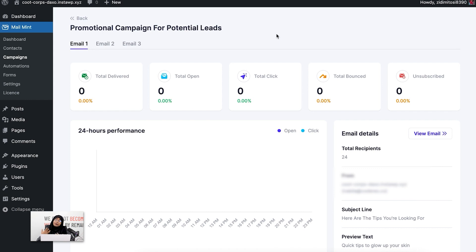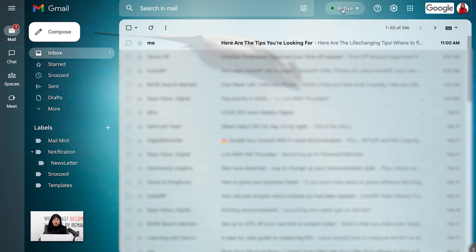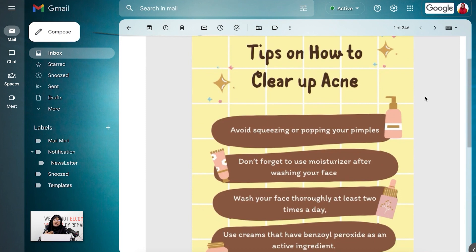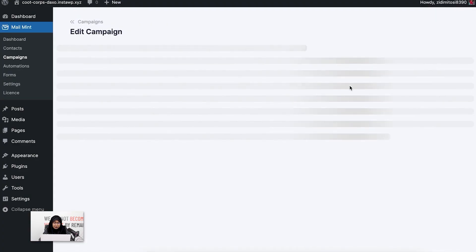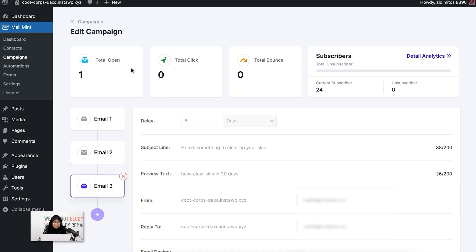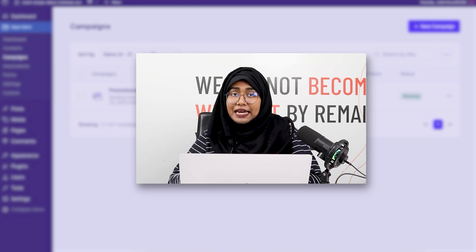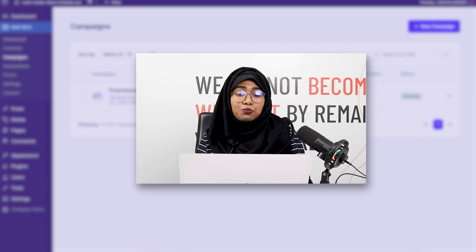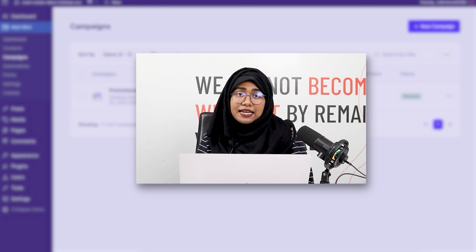For the first email, I can show you how it looks because I added myself to the recipient list. As you can see, I have received an email from myself — this is the first email. If I click on it, you can see my first email was about how to clear up your acne with some valuable tips, and I have received that exactly. Going back, my campaign has been updated — the analytics show a total open rate of one since I just opened mine. This is how you can create email sequence campaigns using MailMint in a super easy way with the most simplistic UI. That's it for today, I'll see you in my next video.